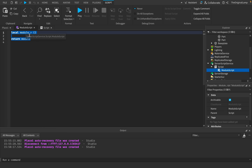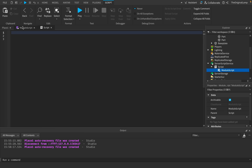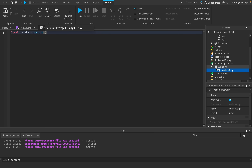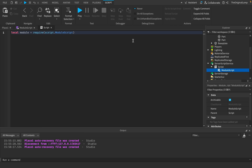The answer is reusability. Say you have a game based around abilities and five scripts all need access to a table of ability functions. You could copy the table into all five scripts, or you could put it in a ModuleScript and just say: local module = require(script.ModuleScript). Then you access whatever's inside the table from any script without duplication.